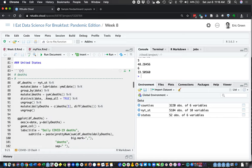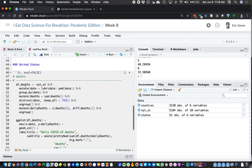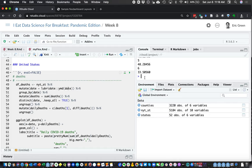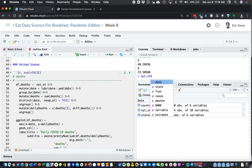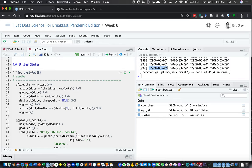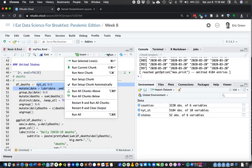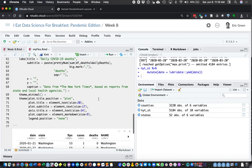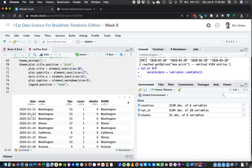We're going to do a little bit of data wrangling for our static plot. We're going to start with our New York Times COVID data and mutate the date column using the lubridate package to parse dates into something R can recognize. Currently these dates are character strings — R doesn't recognize that '2020-03-20' is March 20th of 2020. But if we apply lubridate, it will become a proper date column.